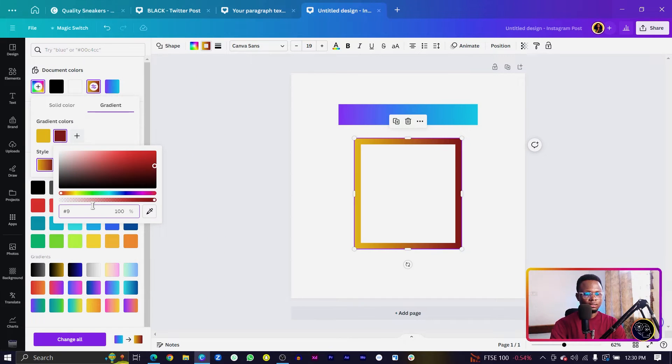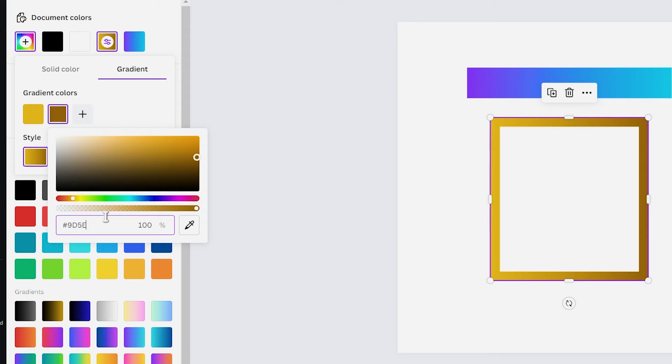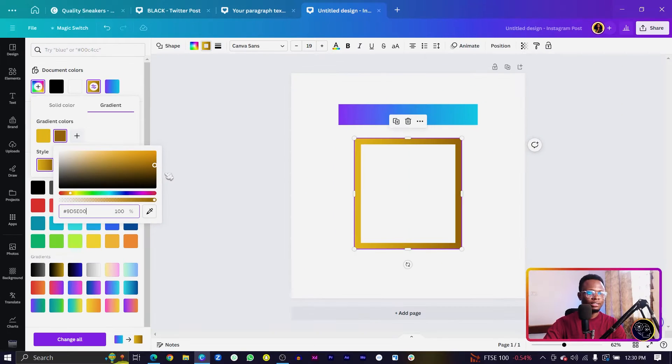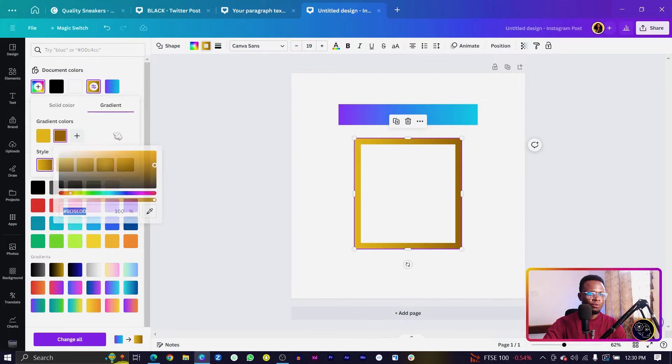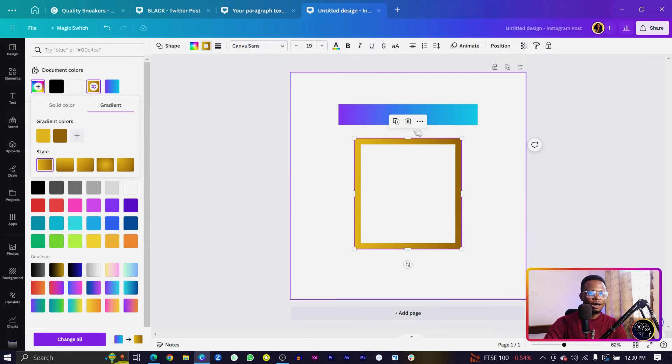Then we come to the second color, which is going to be 9D5E00. So this is what we have. You can see now it's just a two-color gradient.